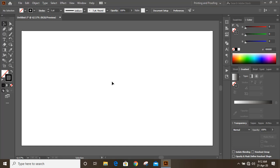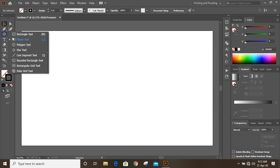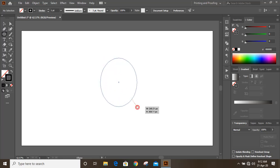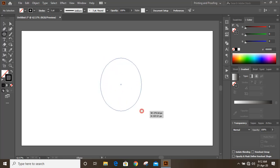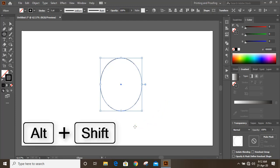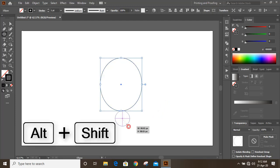From the toolbar, select the ellipse tool and draw an ellipse. Then by pressing Shift and Alt key on your keyboard, draw a circle.